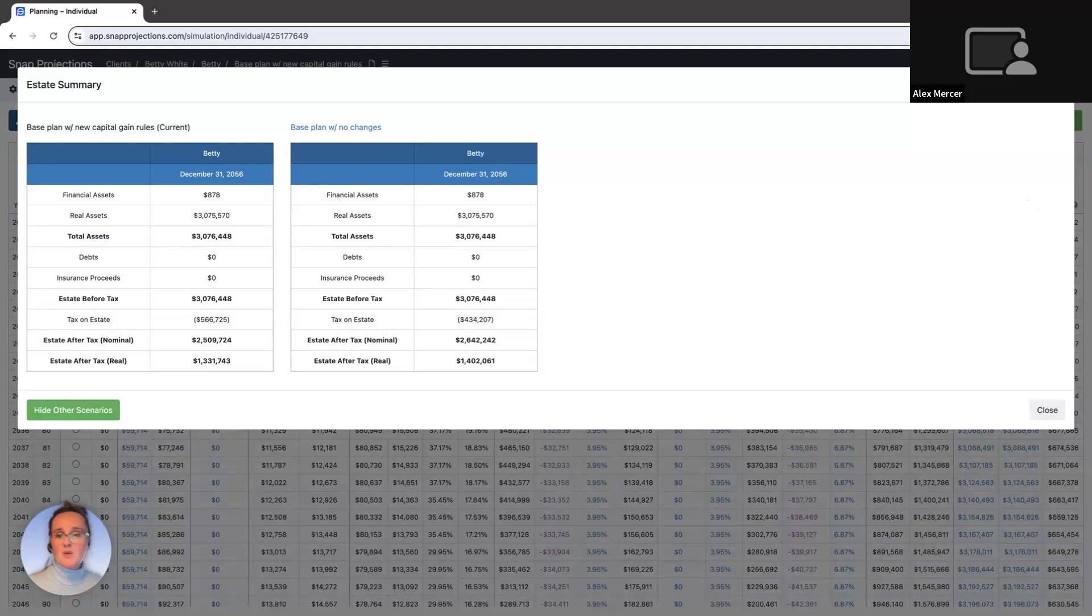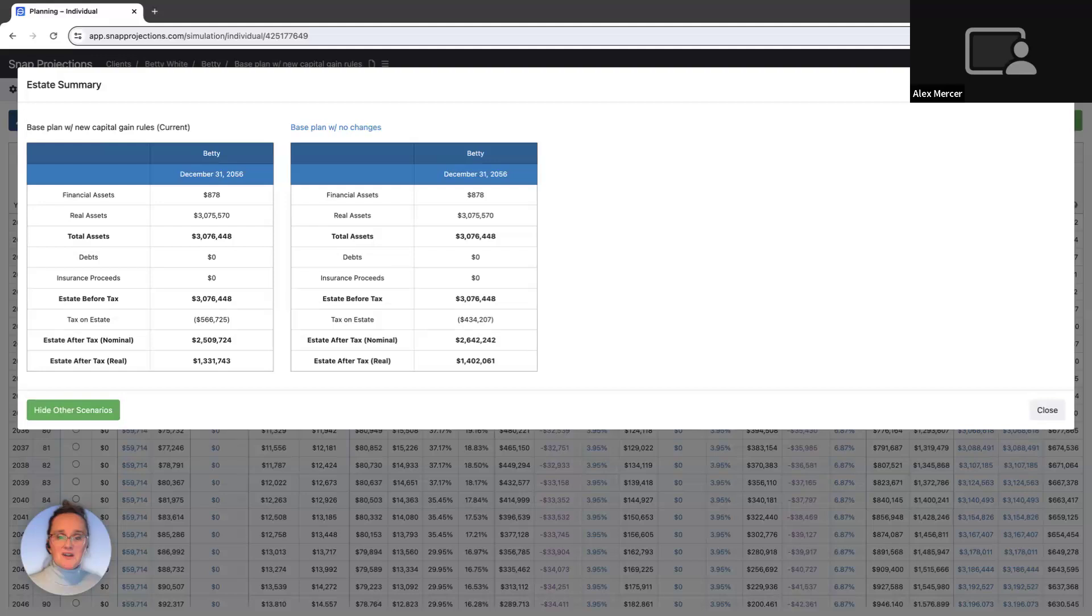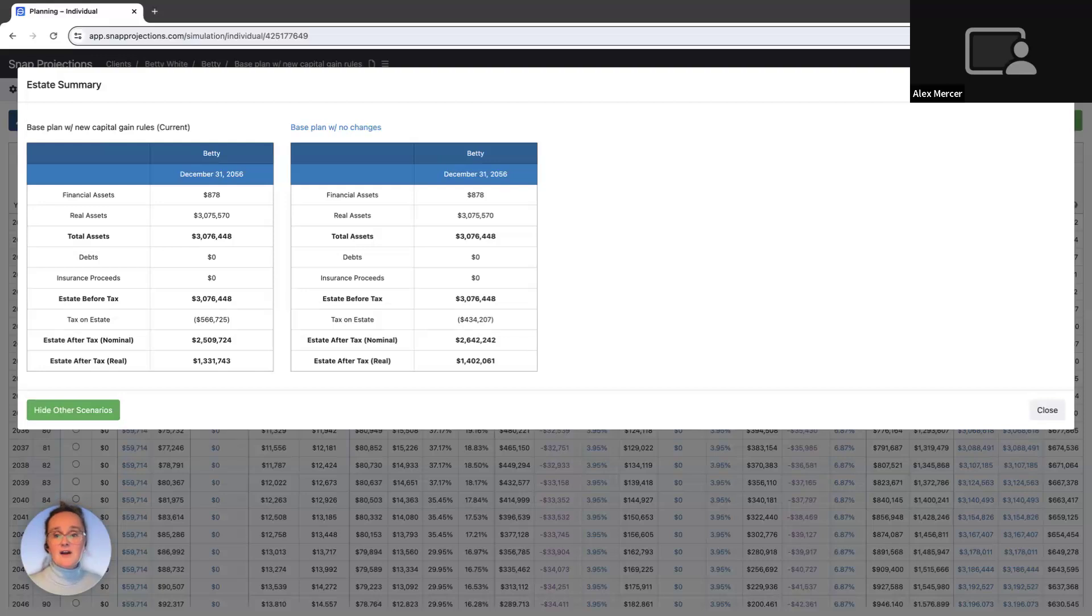That's just one quick way you can now use Snap to address your client's concerns around the proposed change. If and when these new rules do occur, we've already done the work to ensure your planning can continue without a hiccup. If you're not already using Snap Projections financial planning software, Canadian financial advisors, planners, and investment managers are eligible to start a 14-day free trial from the website or down below. Bye for now.